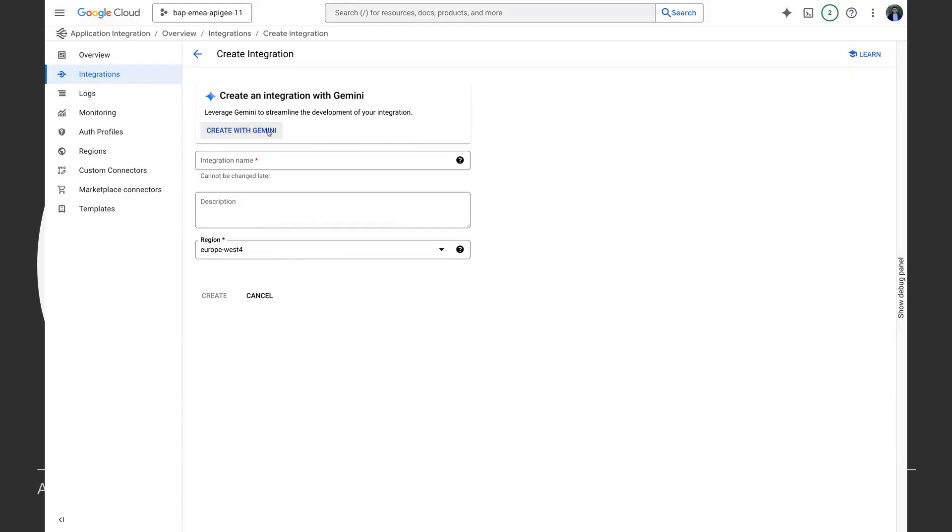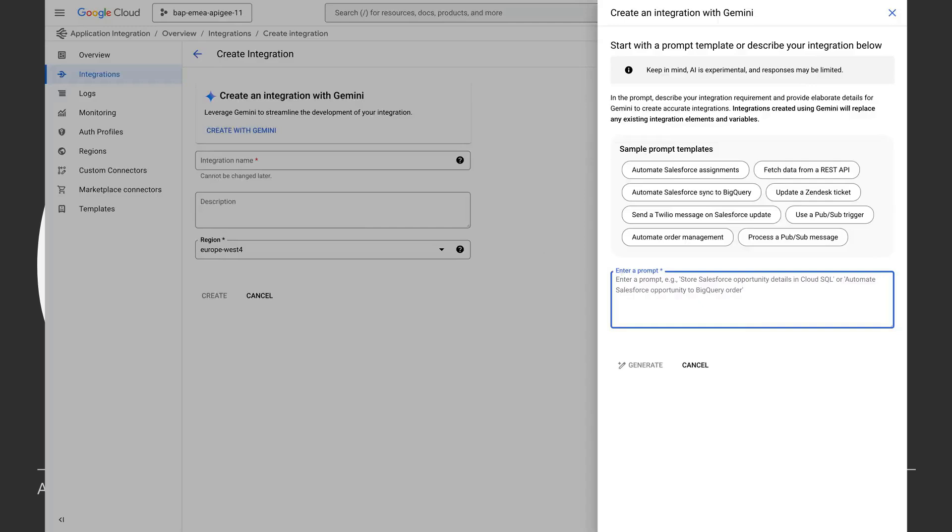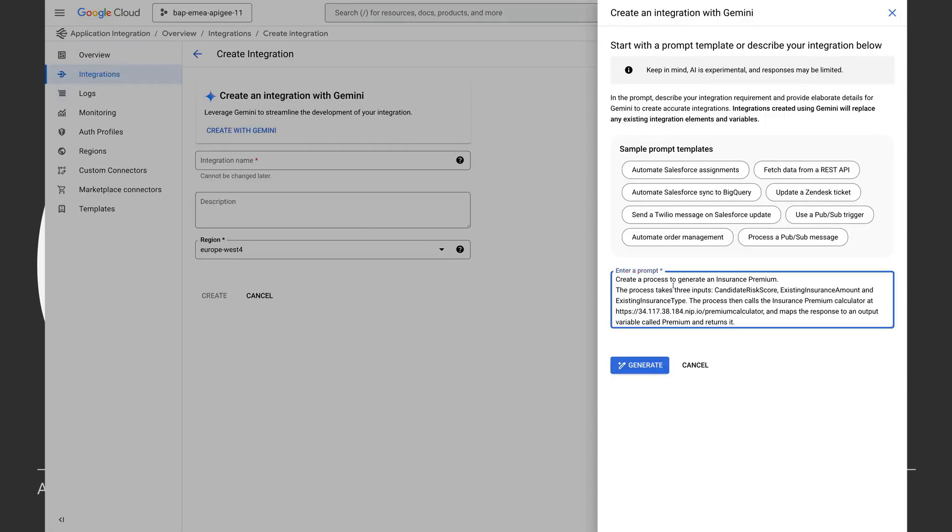So let's see how that works. If I click on create with Gemini here, I can just write a prompt. Gemini is going to read this prompt and it is going to give me a workflow which fulfills what I need. So I have a copied prompt here which I'm just going to put here. And basically, this prompt is create a process to generate an insurance premium.